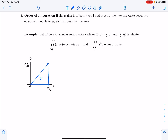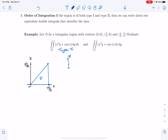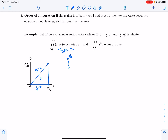There are two ways that we can approach this integral. The first way is to think about it as a type 1 region. So we want to integrate x³y + cos(x) dy dx, so that this would be a type 1 integral. In order to describe it that way, we recognize that x is between 0 and π/2. And then y is between 0 and the line y = x.